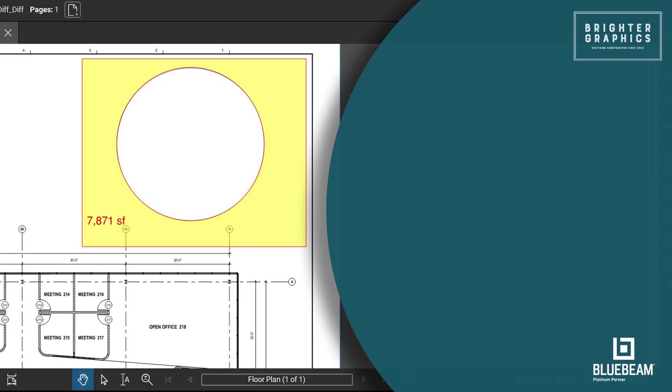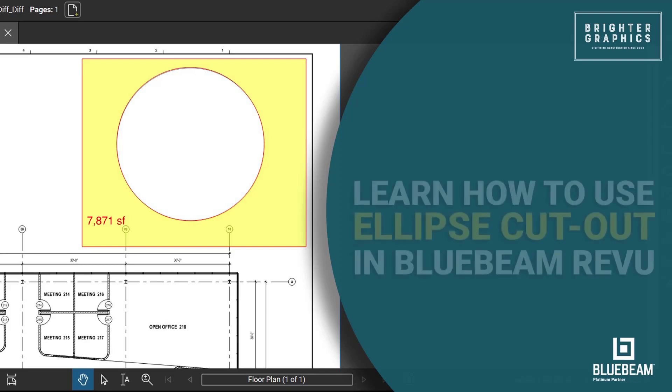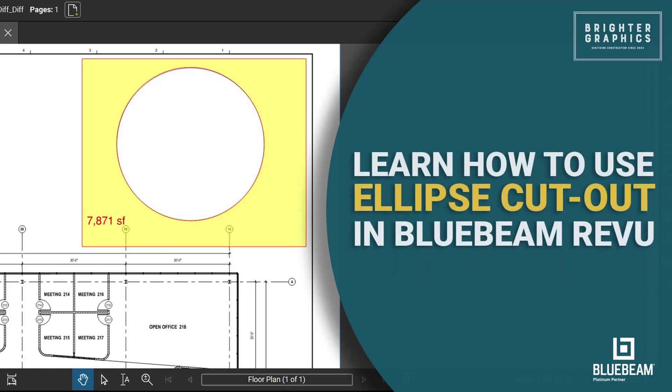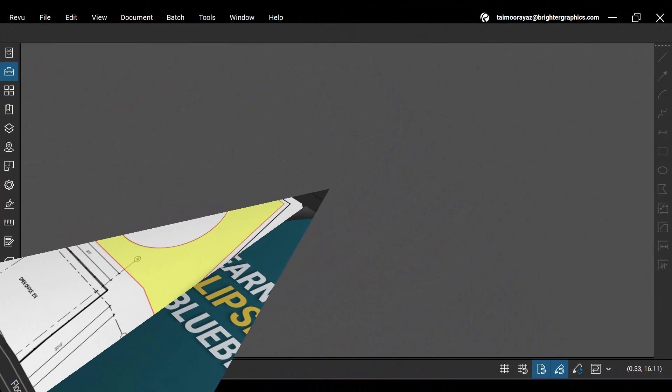Welcome to the Bluebeam ReVu tutorial by Brighter Graphics. In this video, we will see how to use the Ellipse Cutout tool to omit areas within the area measurement in ReVu 21. Let's see how you can do so.